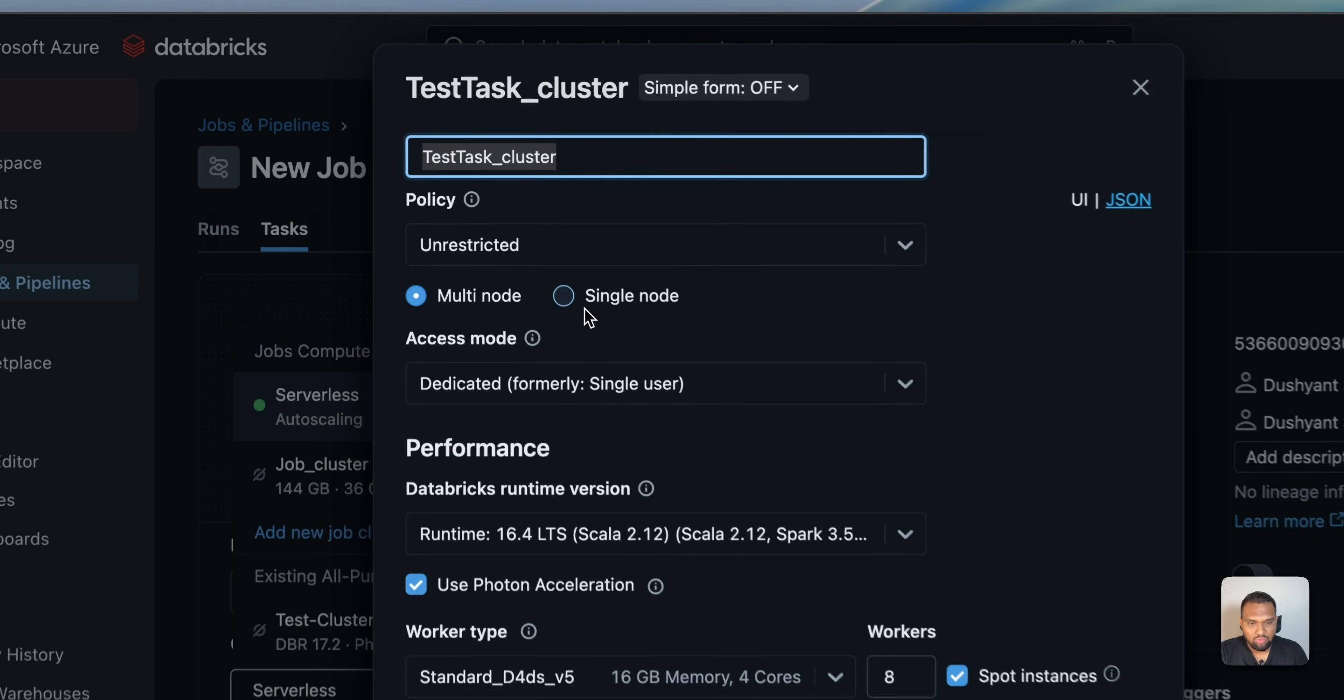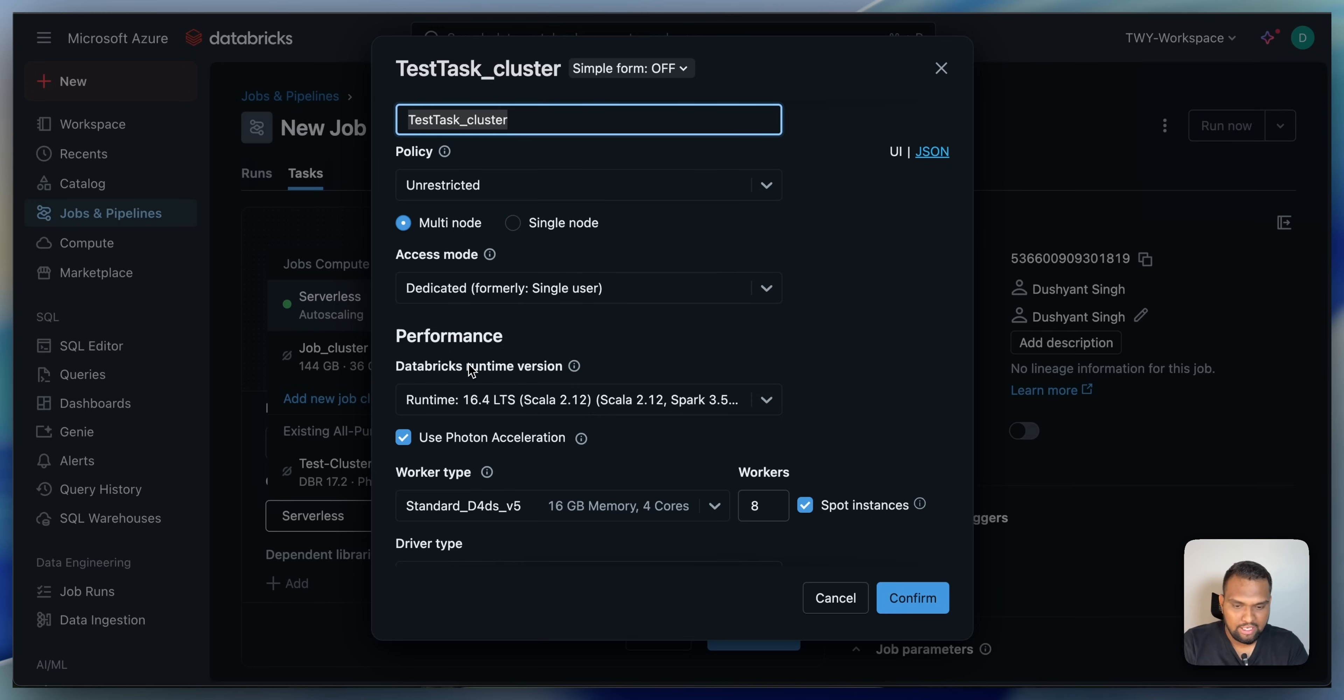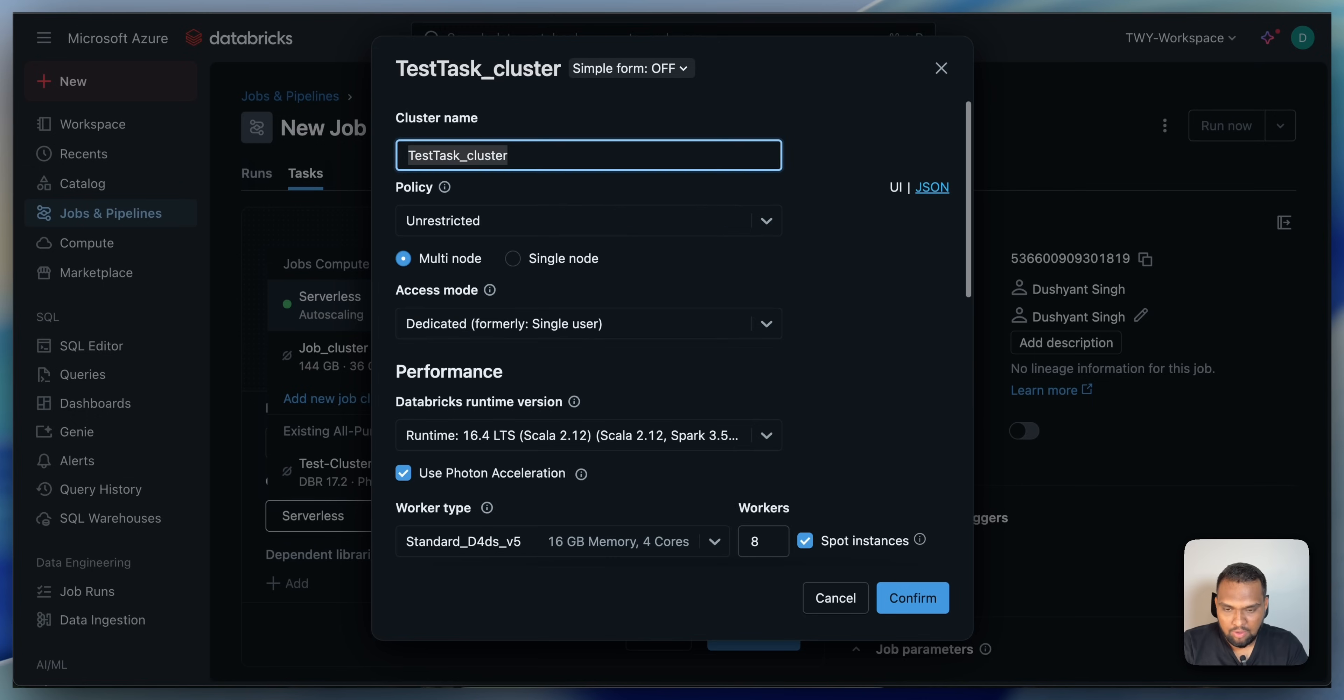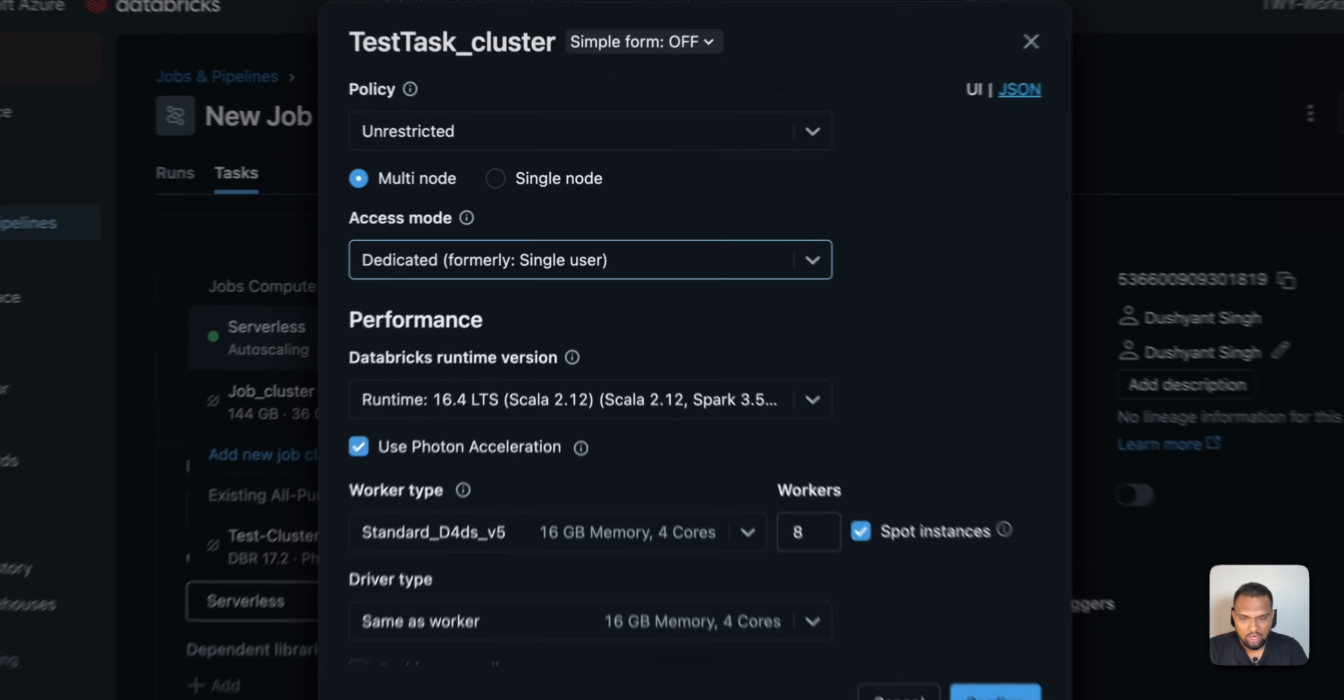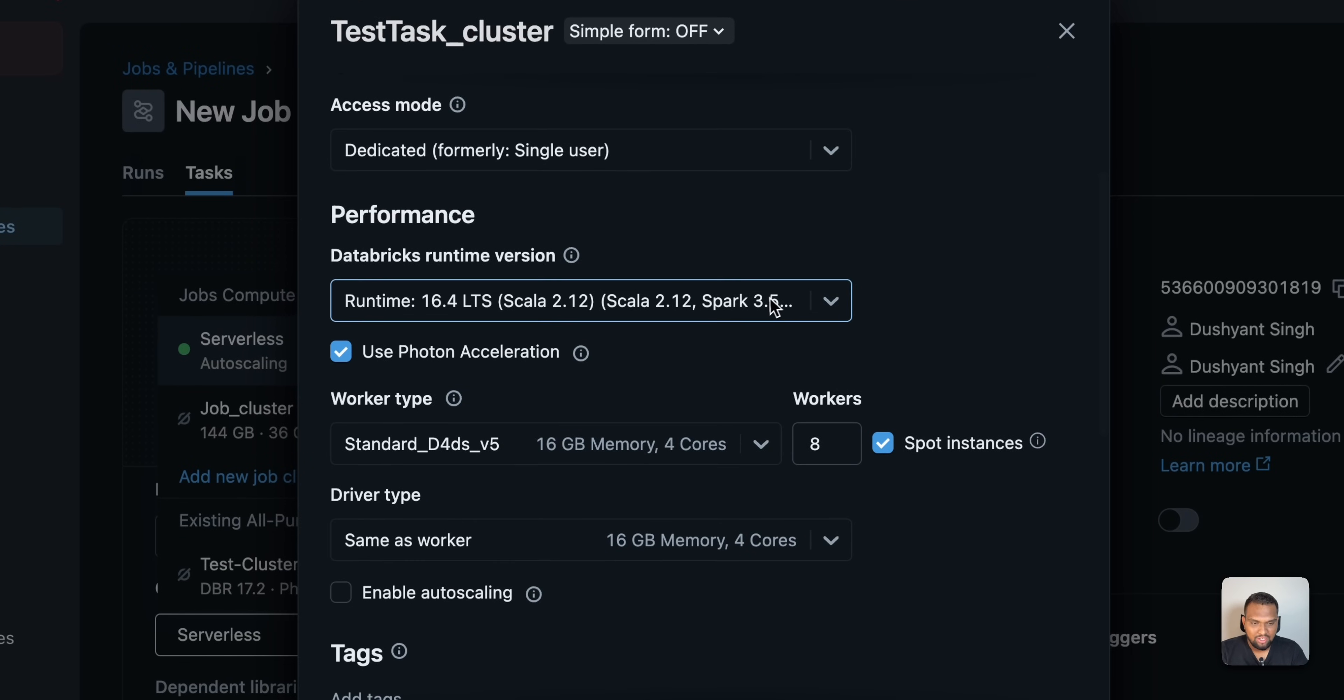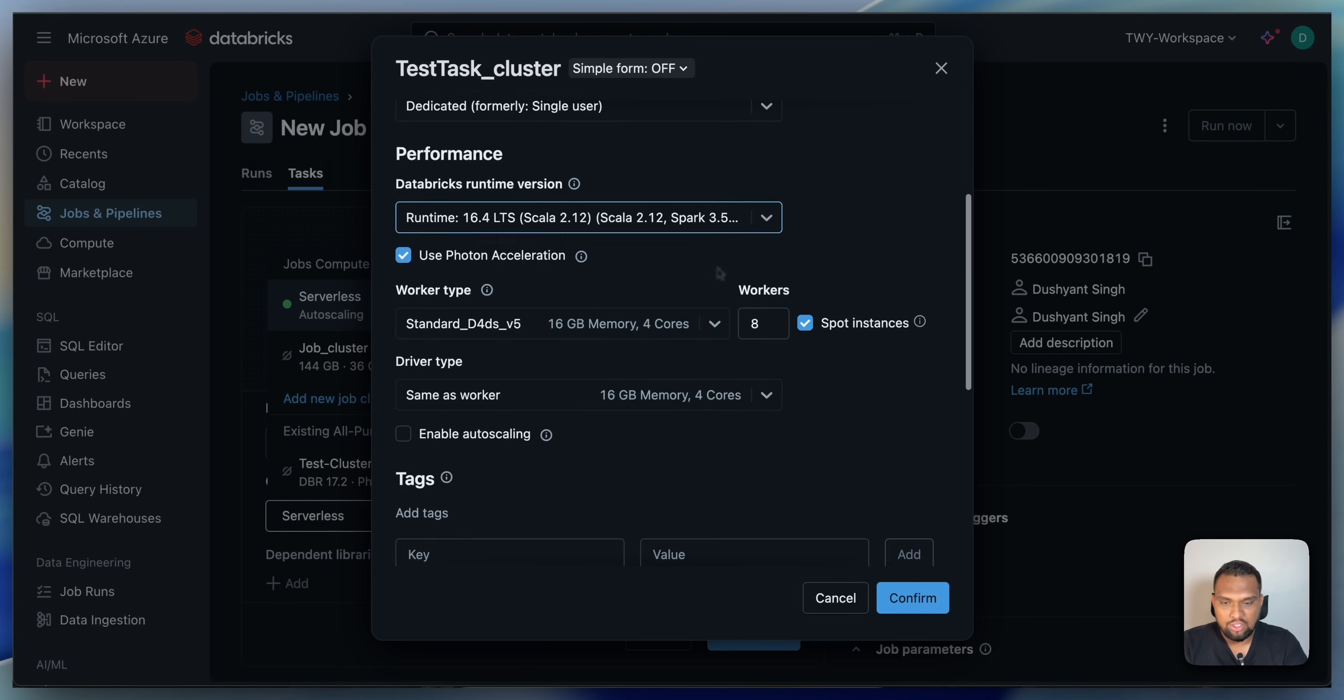Similar steps which we followed on the all-purpose cluster. If you haven't watched that video, I will drop the link to that in the description. Go ahead and check that out. I have explained all the possible things that you see here in detail. You can provide the name to the cluster. Select whether it is going to be a multi-node cluster or a single node.